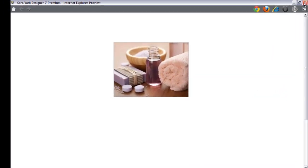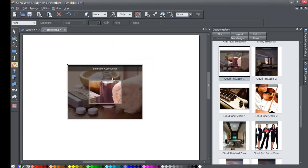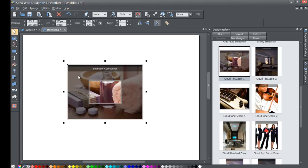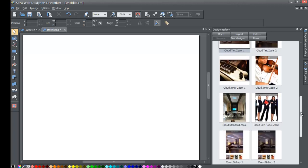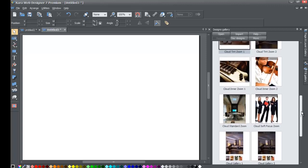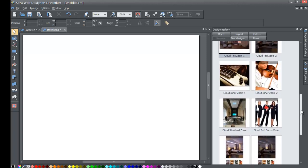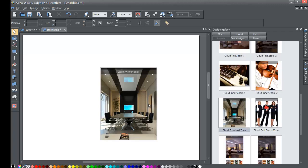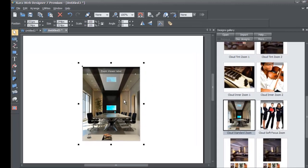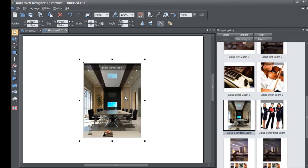Let's go back to the workspace and close this screen out. I'm going to delete the particular widget we just created by hitting the Delete key while it's selected, which will remove it. Now let's give a demonstration of another widget. I'm going to show you the Cloud Standard Zoom — go ahead and drag that into your workspace. You can use whichever one you want; I'm just showing you this particular one. They pretty much have the same common background in terms of what they do, with just slight differences.